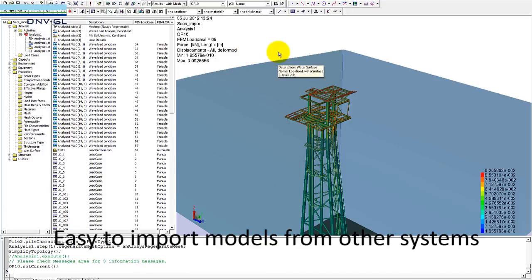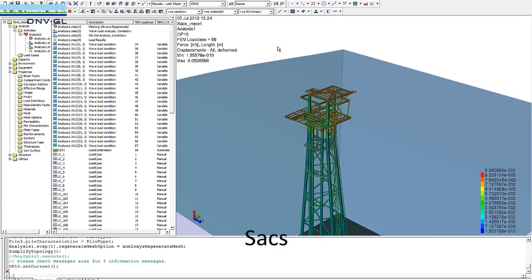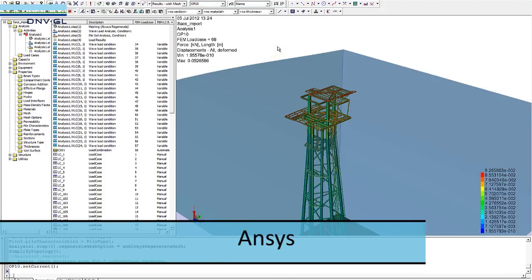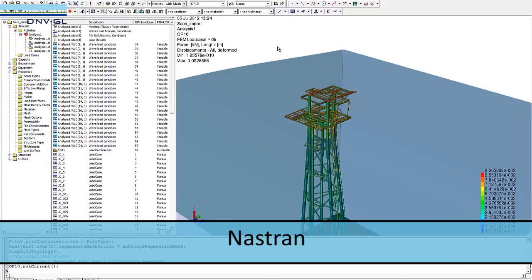All in all, it is really easy to import models from other systems like SACS, STADPRO, ANSYS, and Nastran.